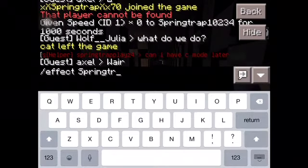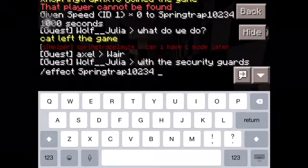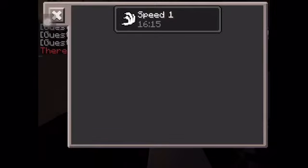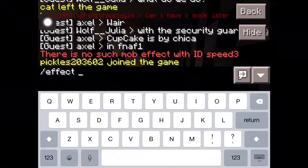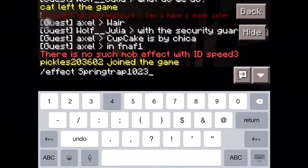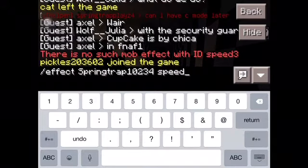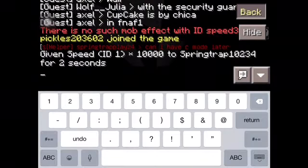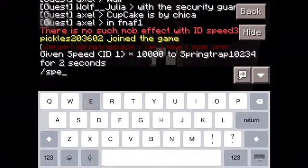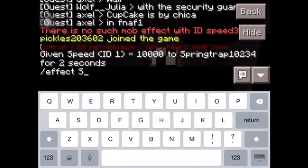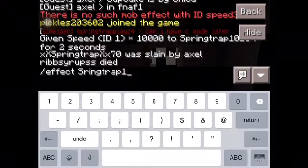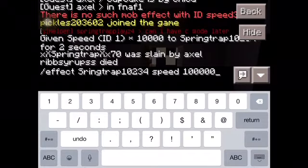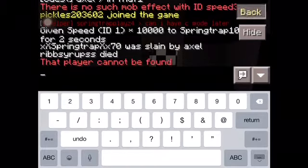Effect Springtrap 1 0 2 3 4 — speed 3, 10. What are speed IDs? Slash effect Springtrap 1 0 2 3 4 — speed. I think it would be 2. Whoa, it doesn't work. Wow — effect Springtrap, 1 0 2 3 4 — speed. Whoa, it doesn't. Whoa, it doesn't. Wow.